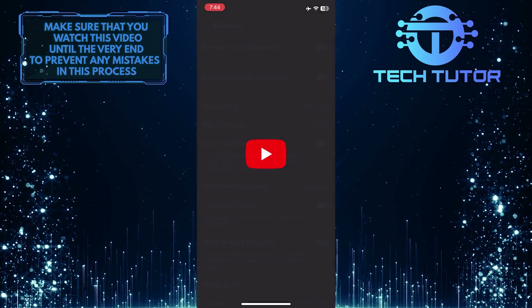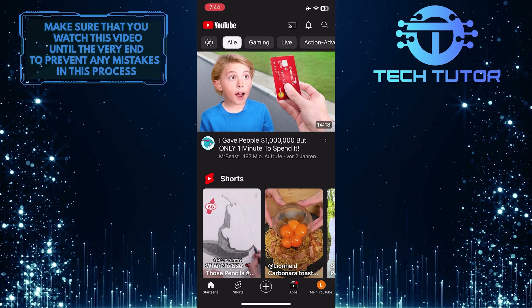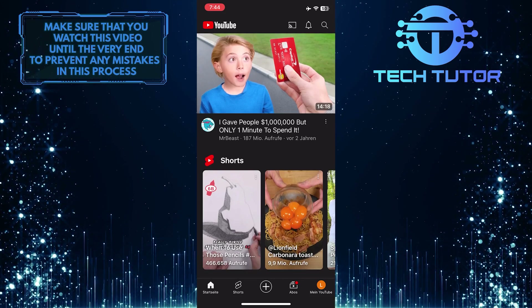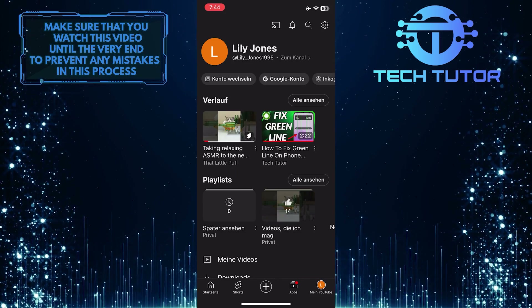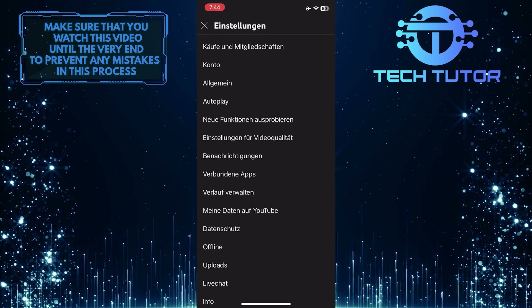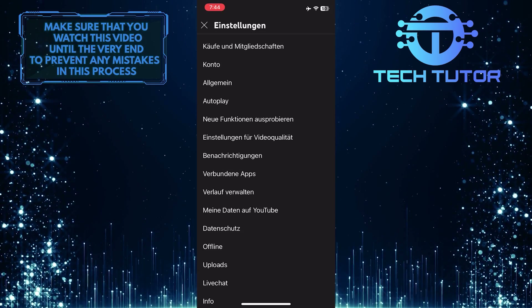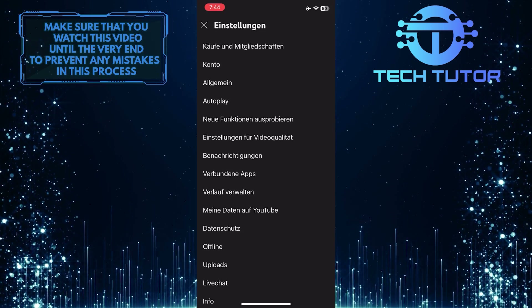Now if I go back to the YouTube app, you'll see that the app interface is in the language I selected. This is exactly how you can change the language in the YouTube mobile app.